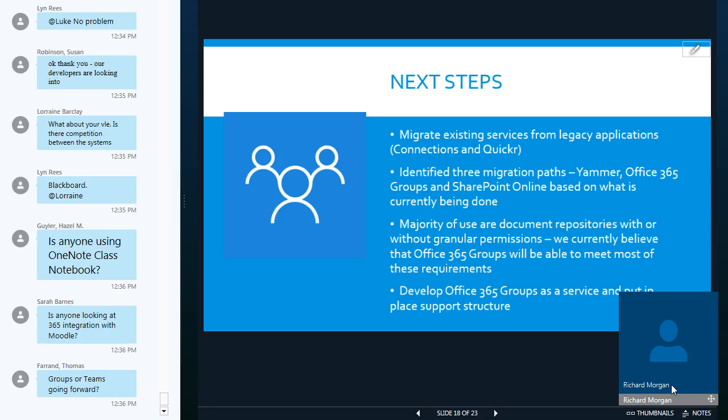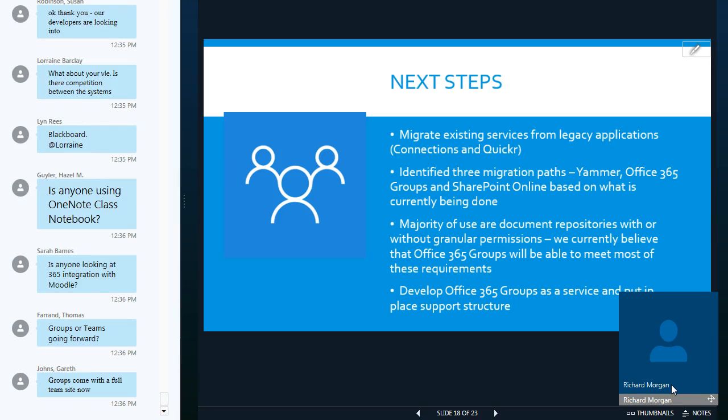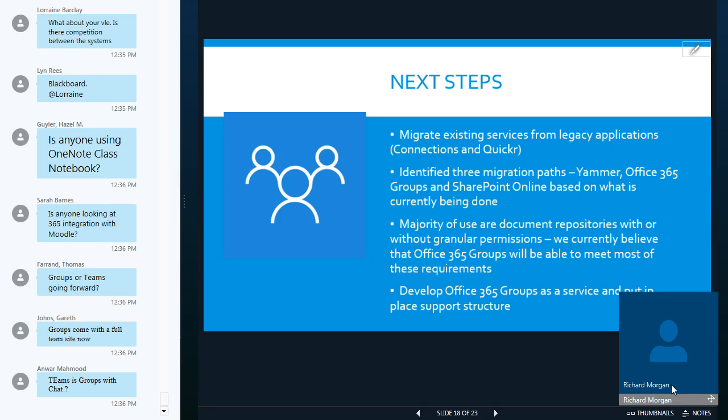So as I mentioned majority uses document repositories with or without granular permissions we actually believe now that office 365 groups will be able to meet most of these requirements. You can actually set granular permissions within office 365 groups now and we've verified with Microsoft that this is something that is intended. I'll talk a little bit more about groups in the next slide.